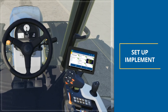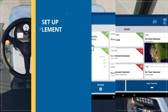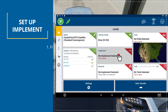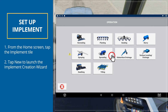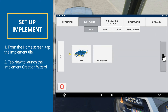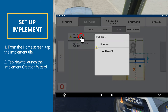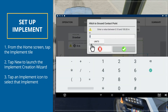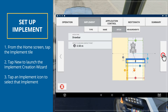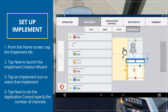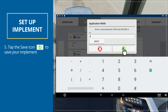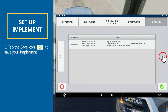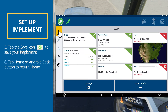Let's set up a new implement. From the home screen, tap the Implement tile. Tap New to launch the Implement Creation Wizard. From here, you can select a variety of implement types. Tap an implement icon to select an implement. Some implements apply materials. For these implements, tap Next to set an application control type and the number of channels. Tap the Save icon to save your implement and return to the Implement selection screen. Tap Home or the Android Back button to return to the home screen.